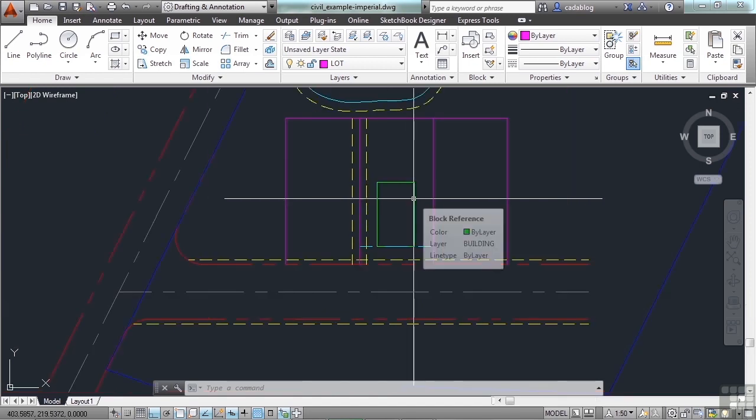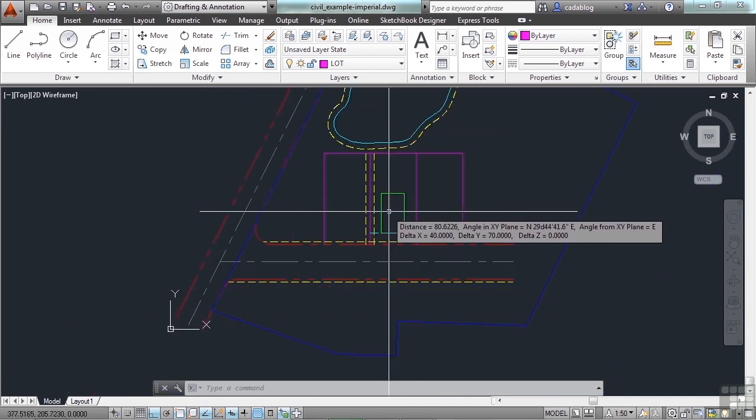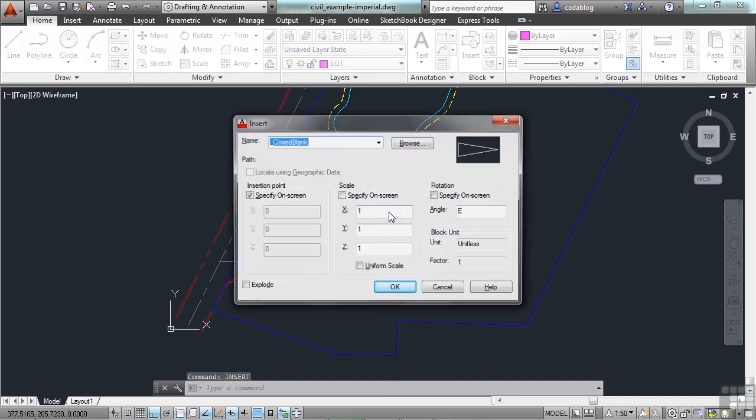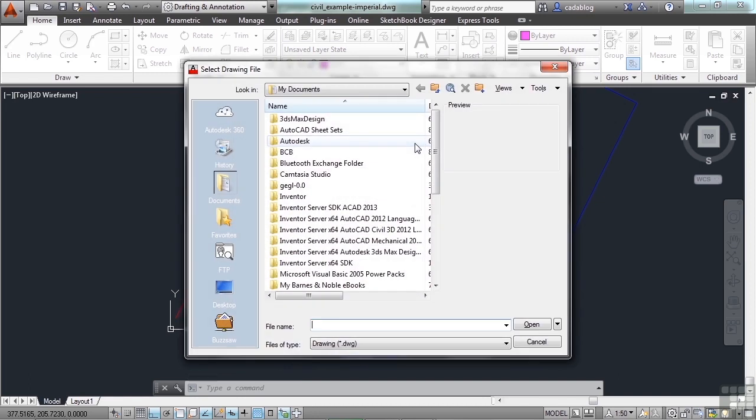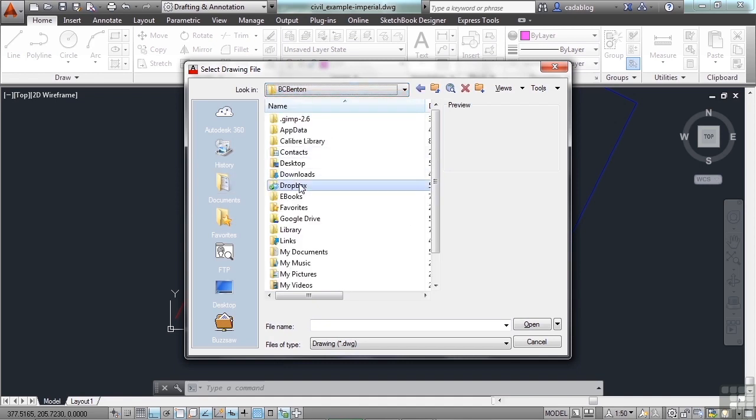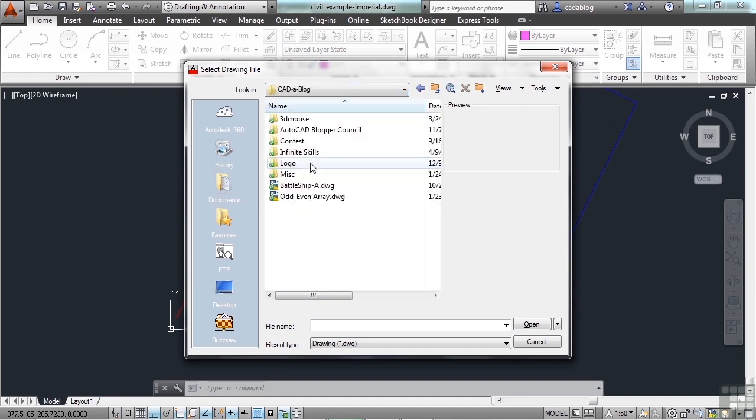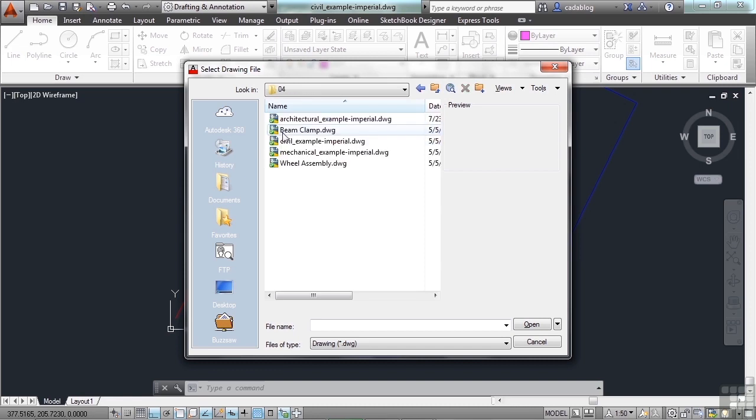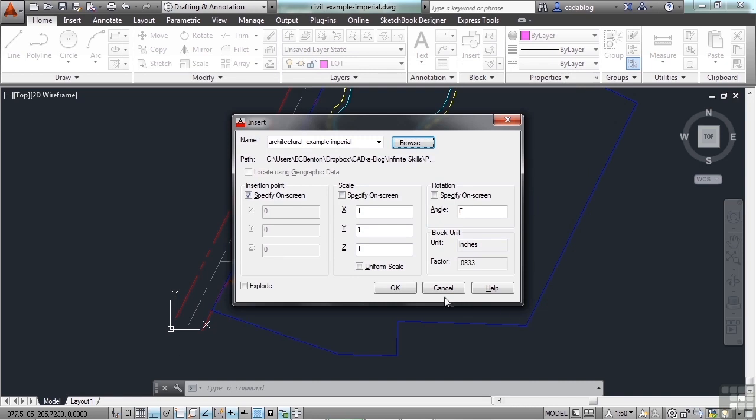Now if I want to take that building that I showed you and I want to insert it into this drawing, it's very simple to do. I type in the insert command, and then I can insert any of these blocks that are already in here, or I can browse to a folder. You can browse to anywhere that you have access to. And I want to insert the architectural example file. So browse to where you have this. Select it, click open.